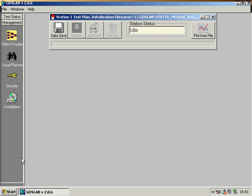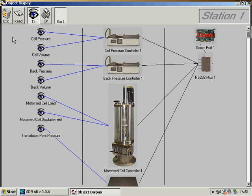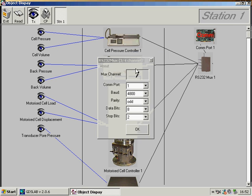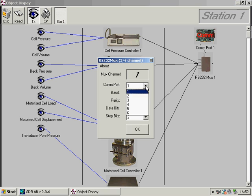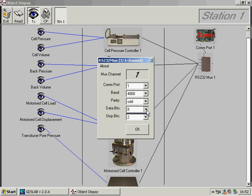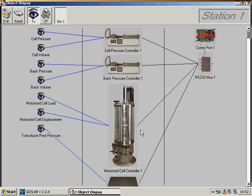Now I go back to the object display from the management. Not only does the object display help us diagnose any system problems, it allows us to set up the devices for communication parameters and calibrations. By clicking on the actual device here, comms parameters may be set according to the device requirements.